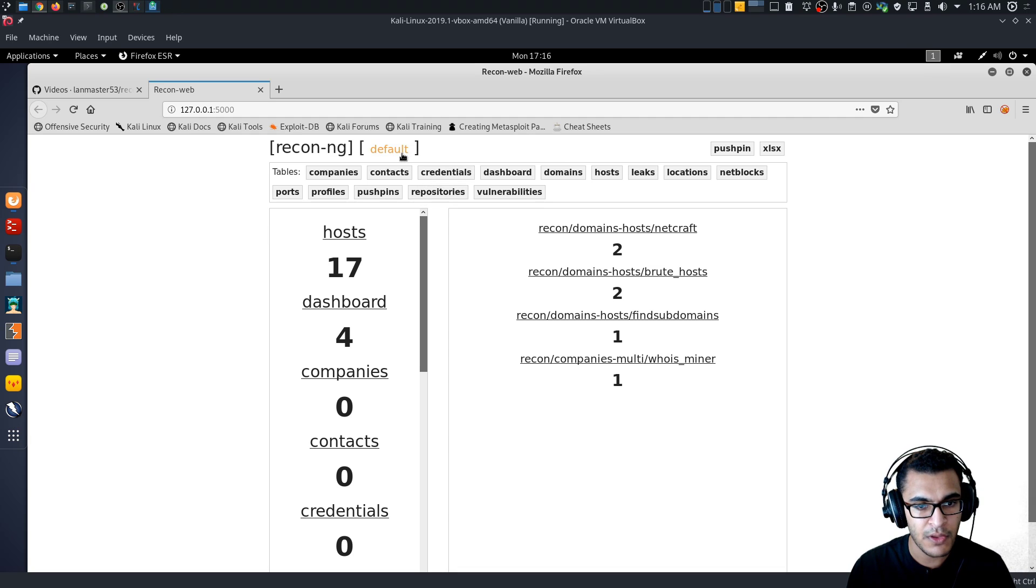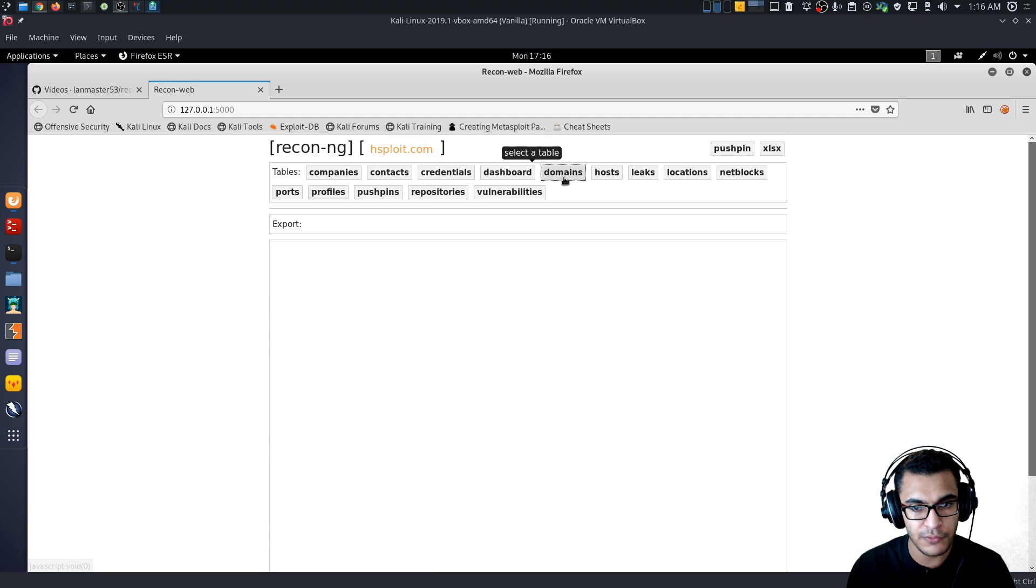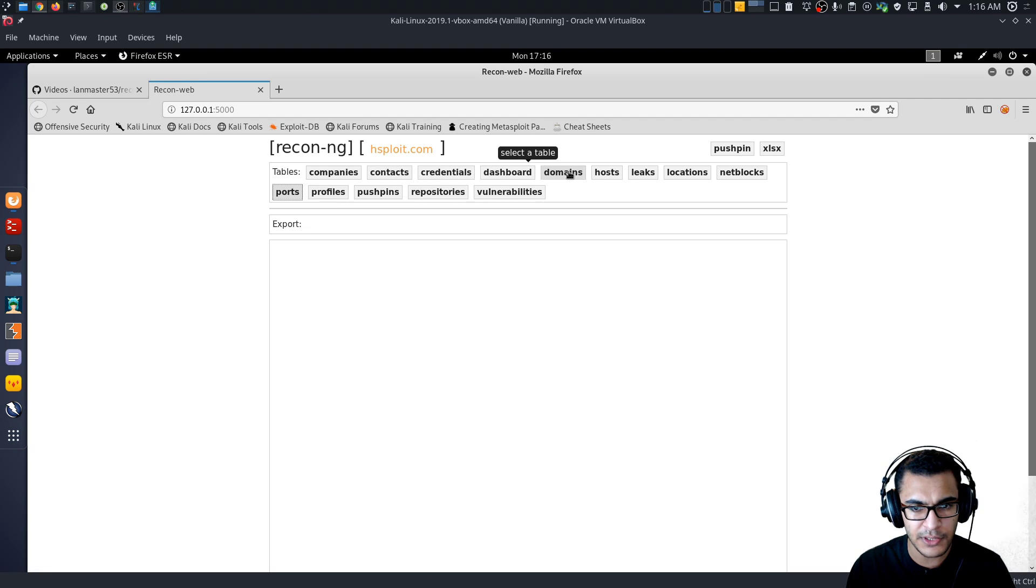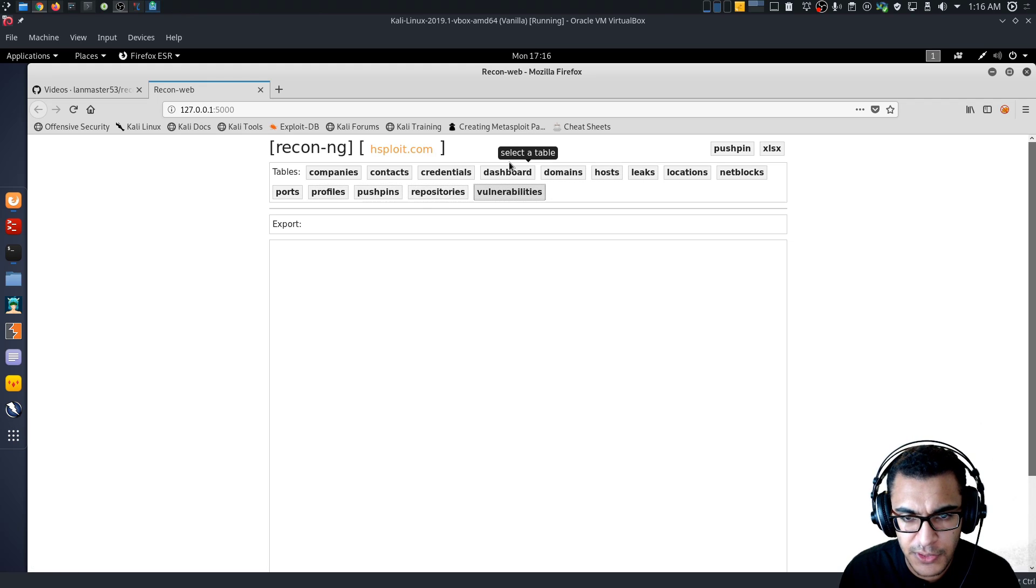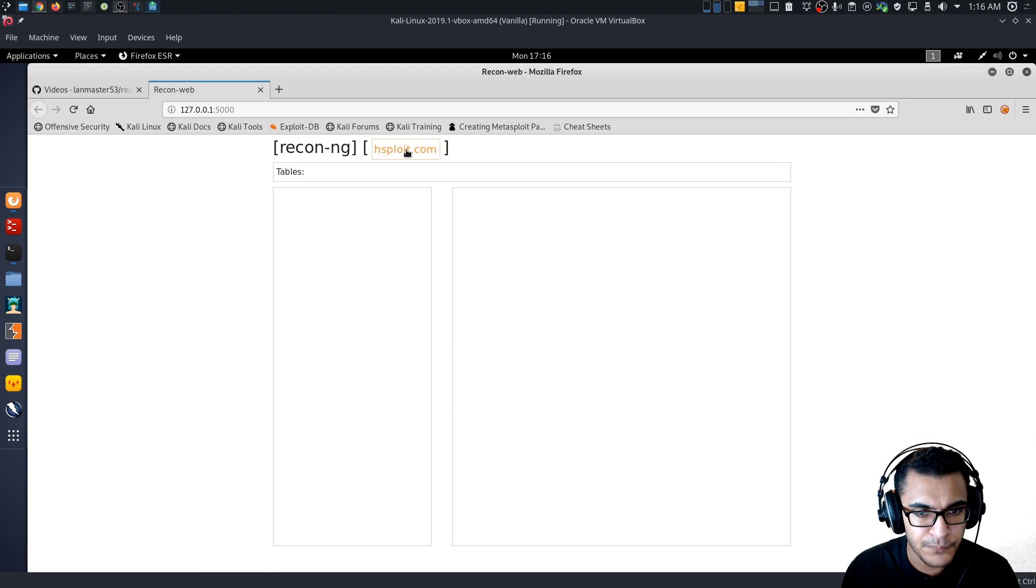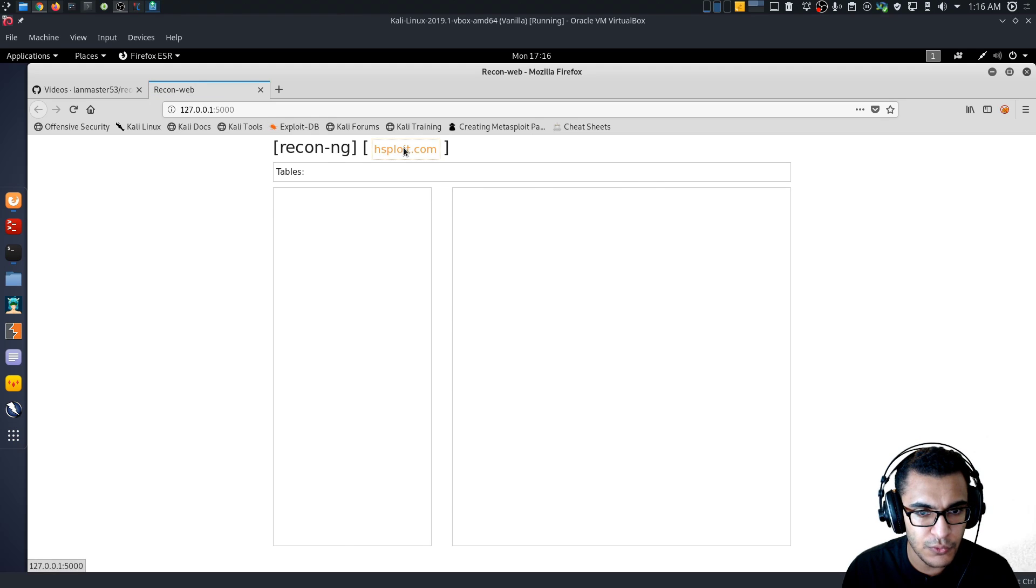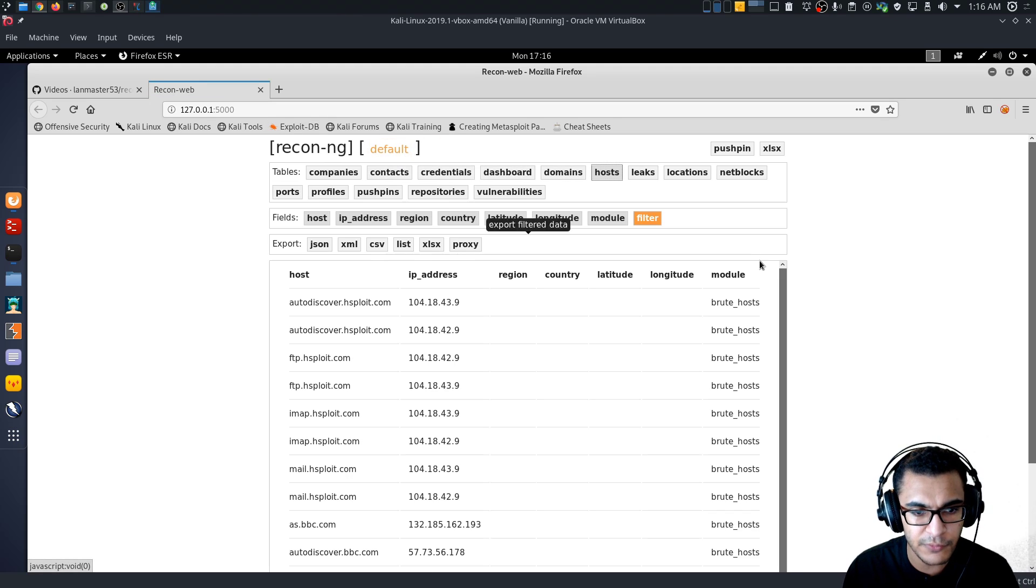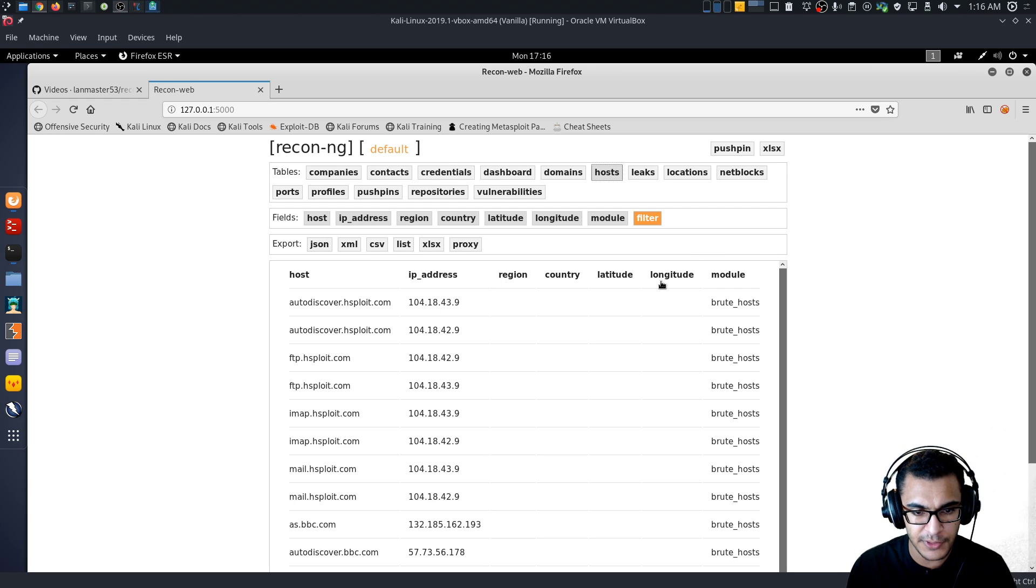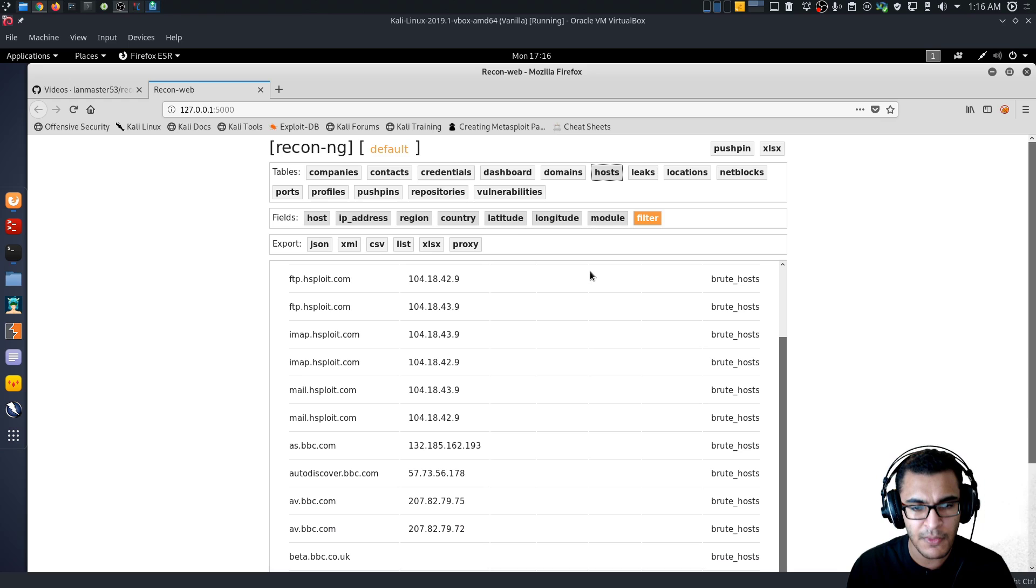You can also generate or export the data you're looking at as a report here. So I'll show you that in a second. So if I click on the, for example, hsploit.com and I go into the domains or the hosts, sorry. And let's see if we can actually, do we have the filter here? I will click here, say hosts. And do we have any information here? Select a table. Let me just refresh that. So I'll just go say default.